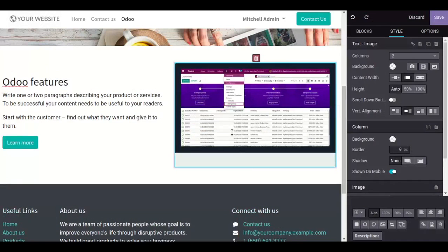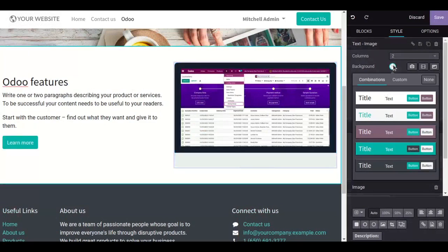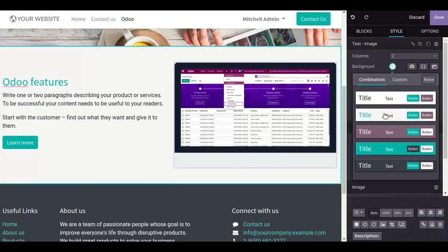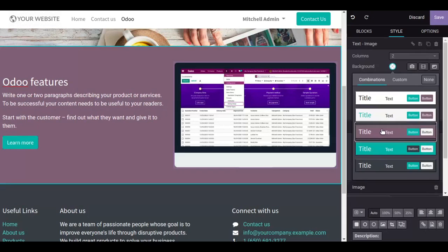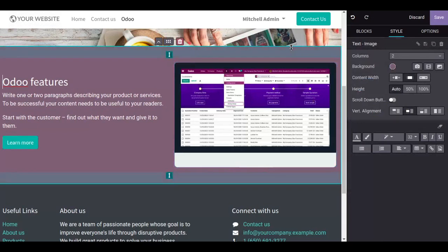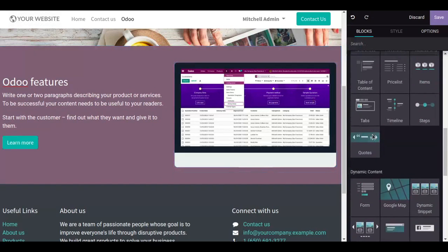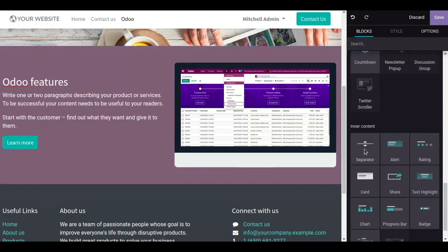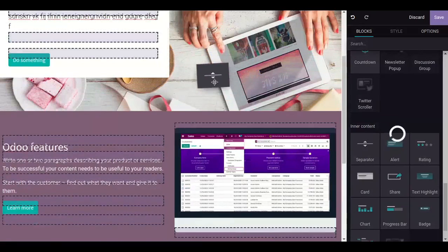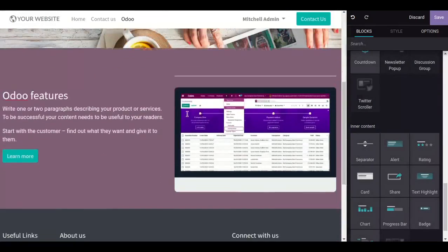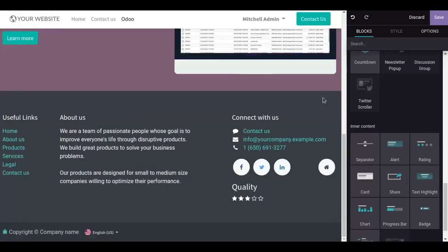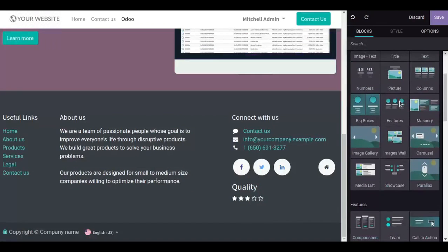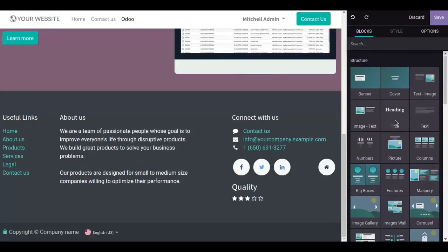You can also change the background. I want this color. I want to add a separator here, simply drag this. Now drag a title.